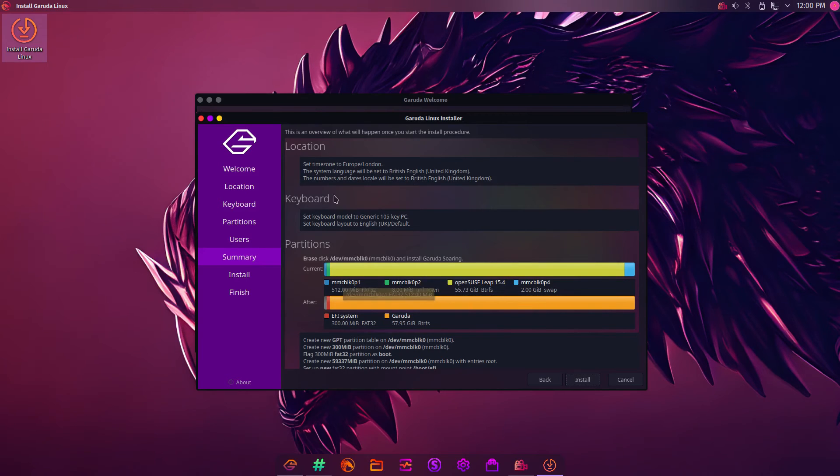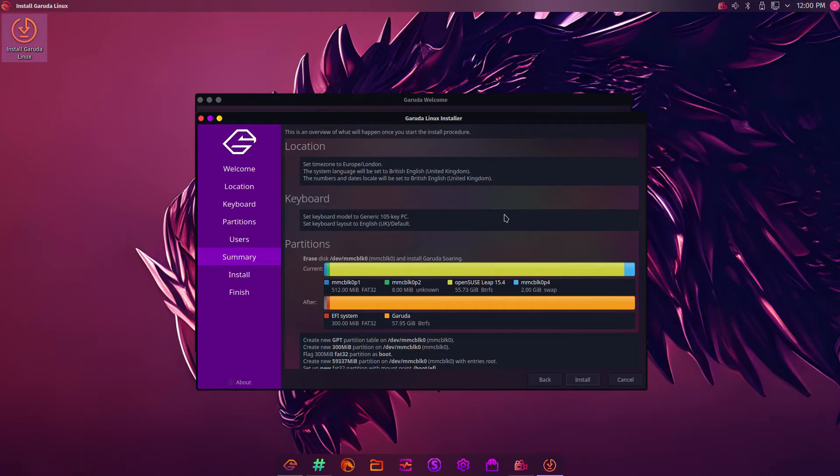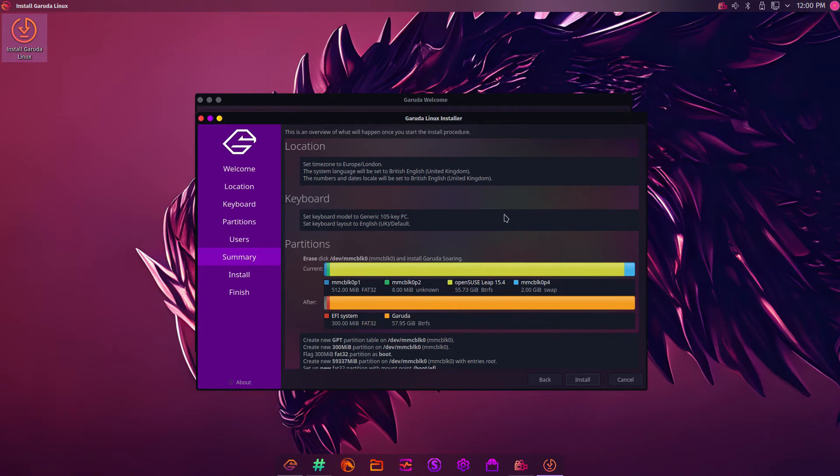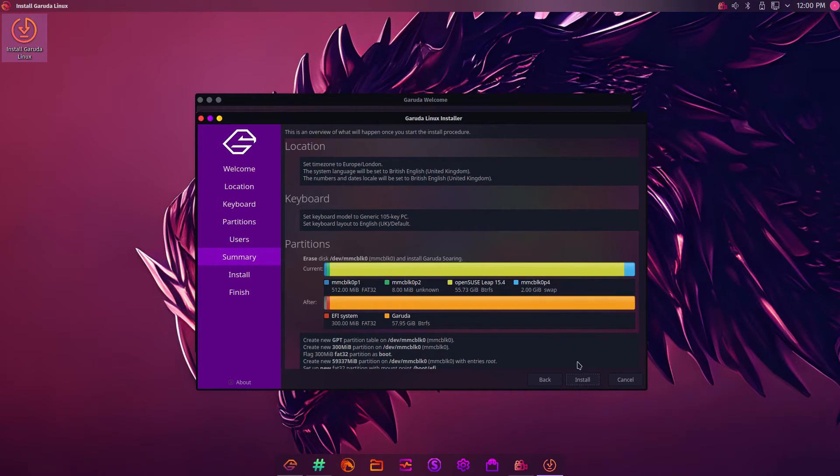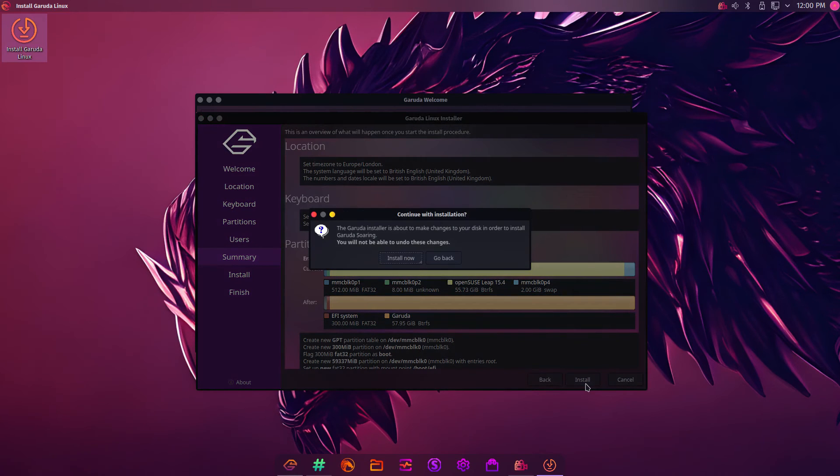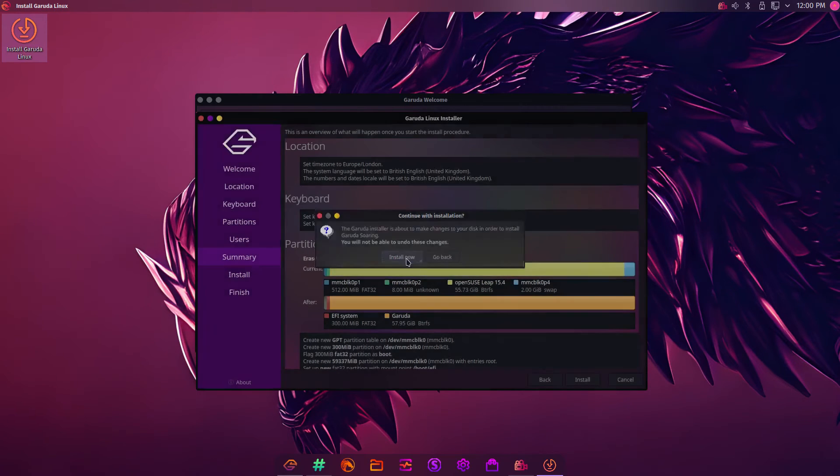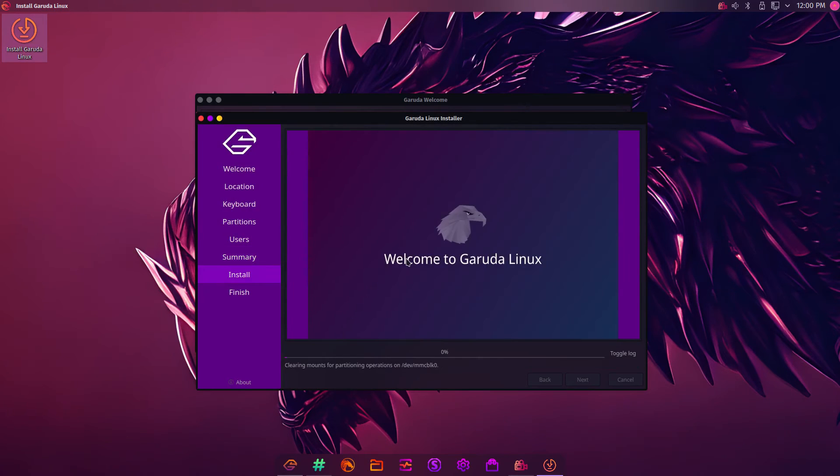Then you've got a summary of what's going to happen. This is your last chance, really, to turn back. You should always back up your system before installing any other operating system or doing anything with your disks. Because everything will be wiped at this stage. This is your last chance. If you're happy, click Install. You can see a little pop-up pops up saying, really, this is your last chance. Click Install now, and the installation will begin.